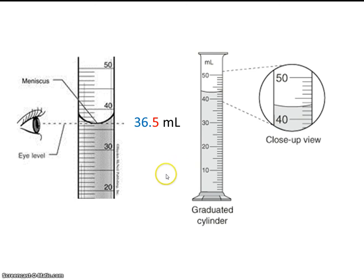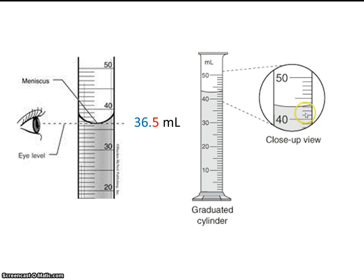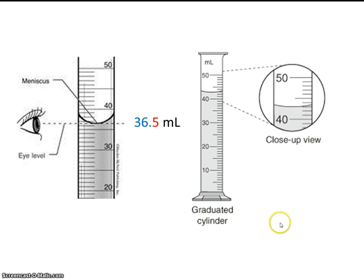Why don't you give this one a try. Go ahead and pause the video now. Here's what I would say. I would say 40, 41, 42, 43. To me, it looks like it's exactly at 43. So we know 43 for sure, and then let's estimate one more place, 43.0.